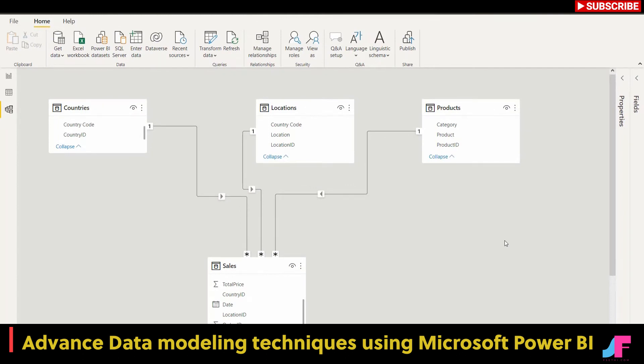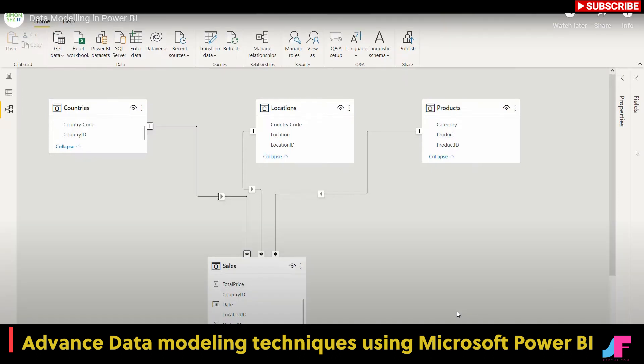That additional relationship linking country code in countries to country code in locations was unnecessary and was causing a conflict for Power BI. So just be aware of things like that when you're working in Power BI — it's always good to switch across to the model view and make sure all of your relationships are working correctly. If you find one that's causing problems, jump in there and fix it straight away.